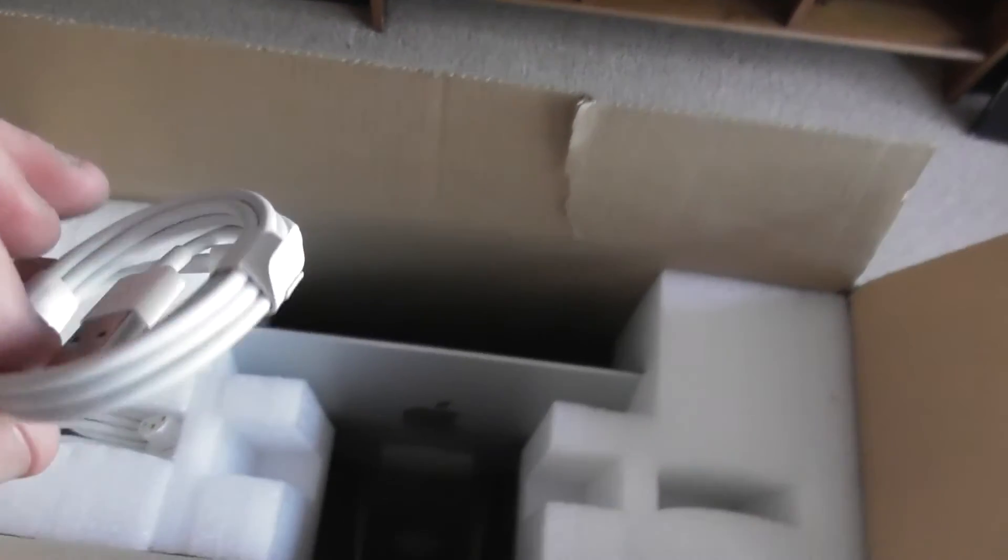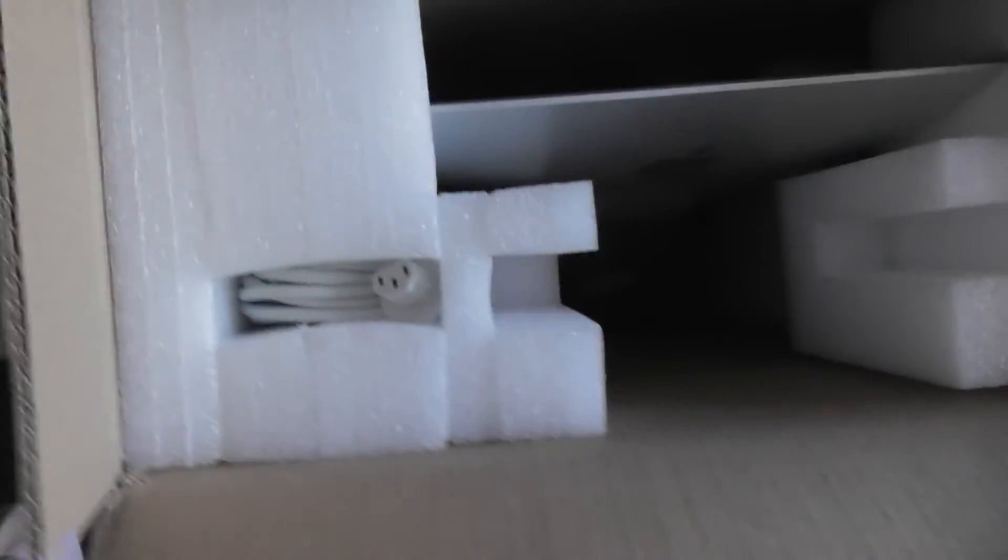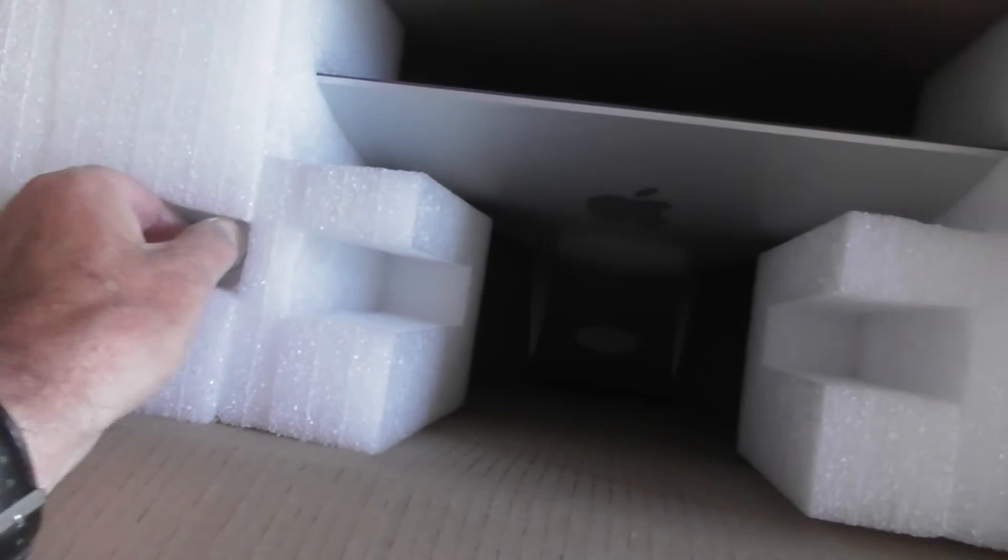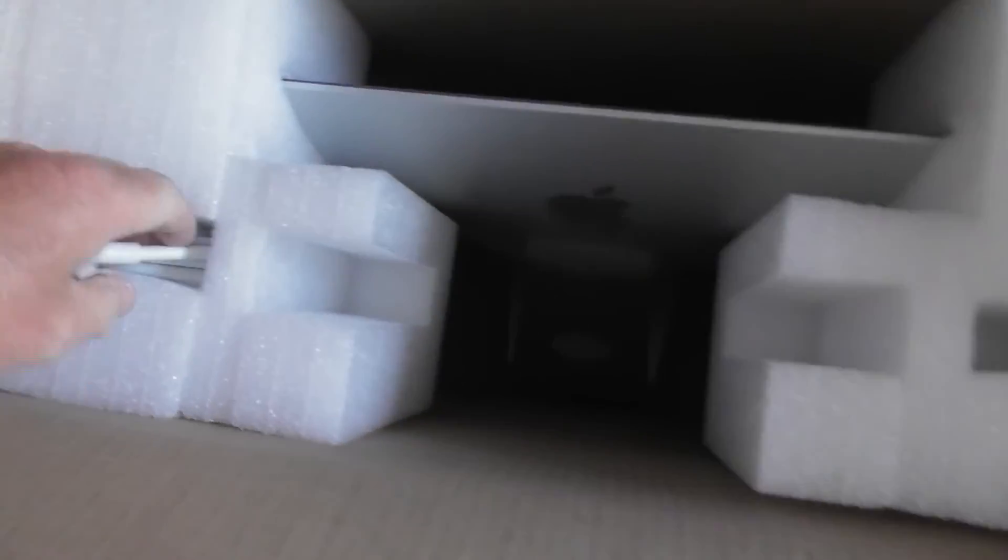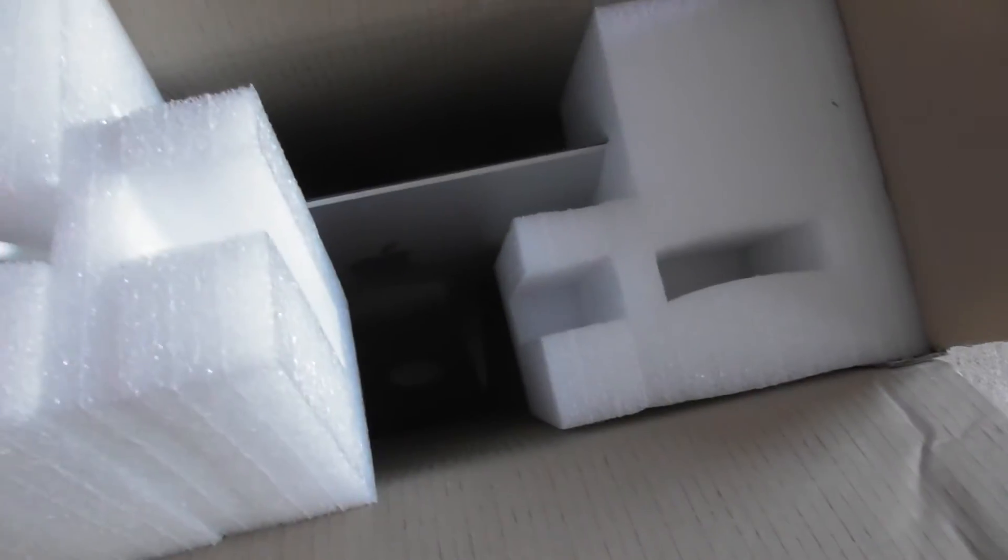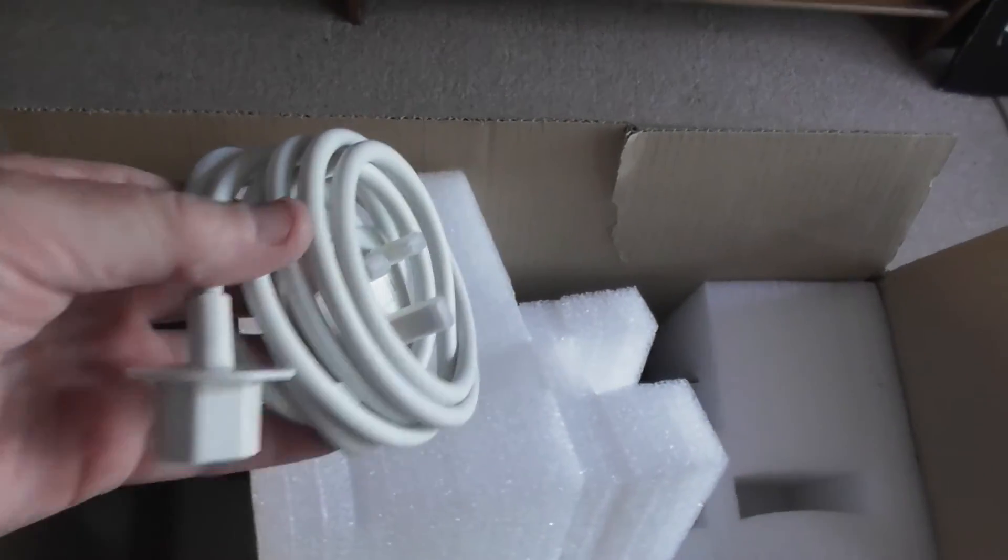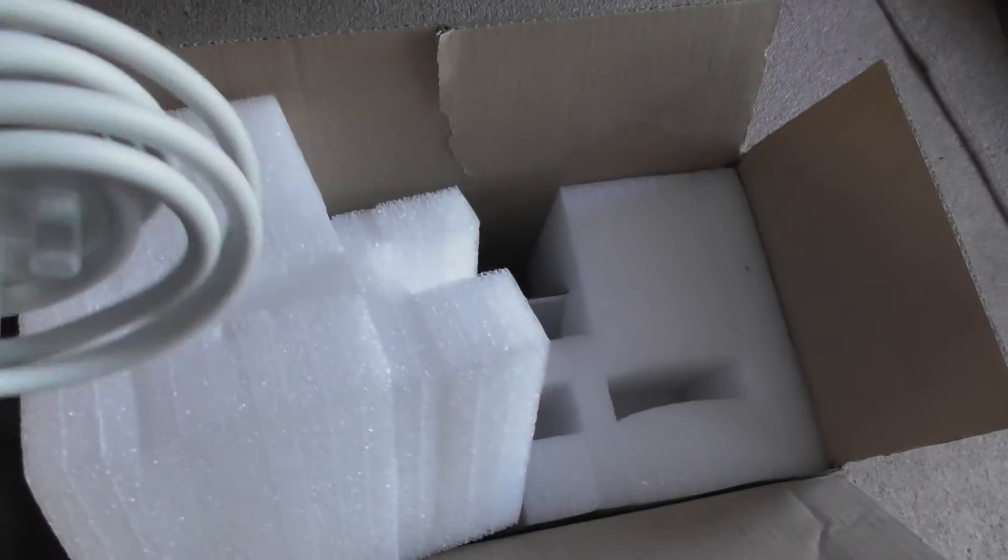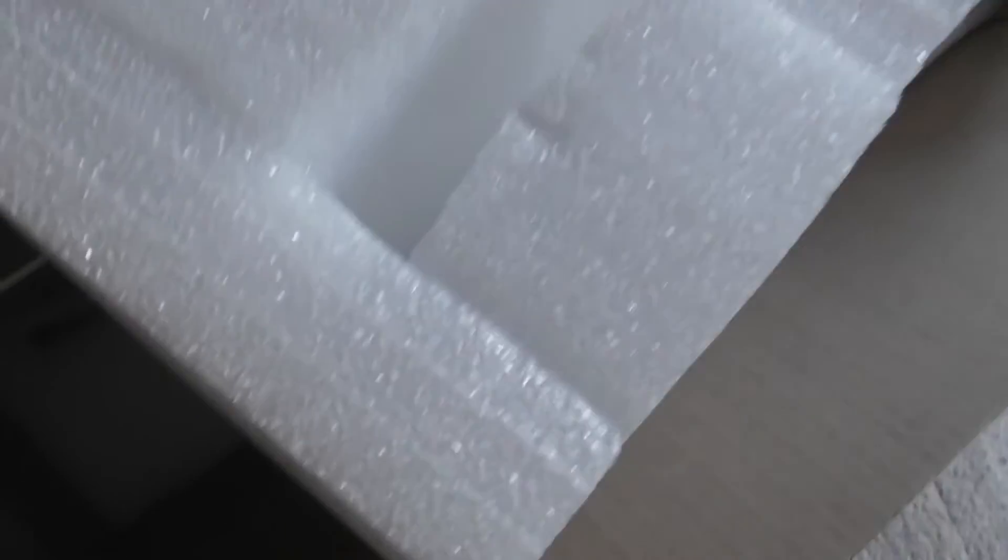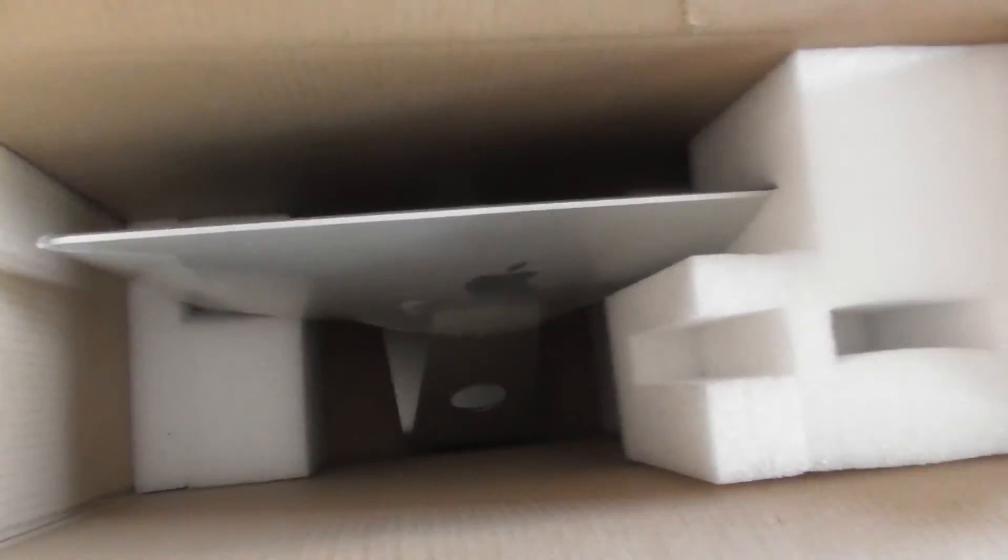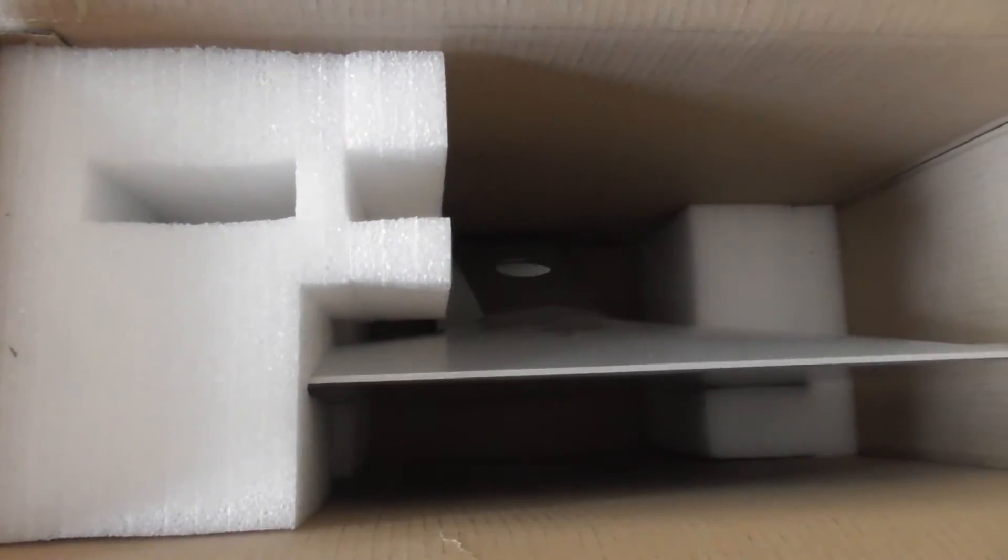The charging cable and there's the power plug. There's the iMac itself. Put it on the table now. See what it's like.